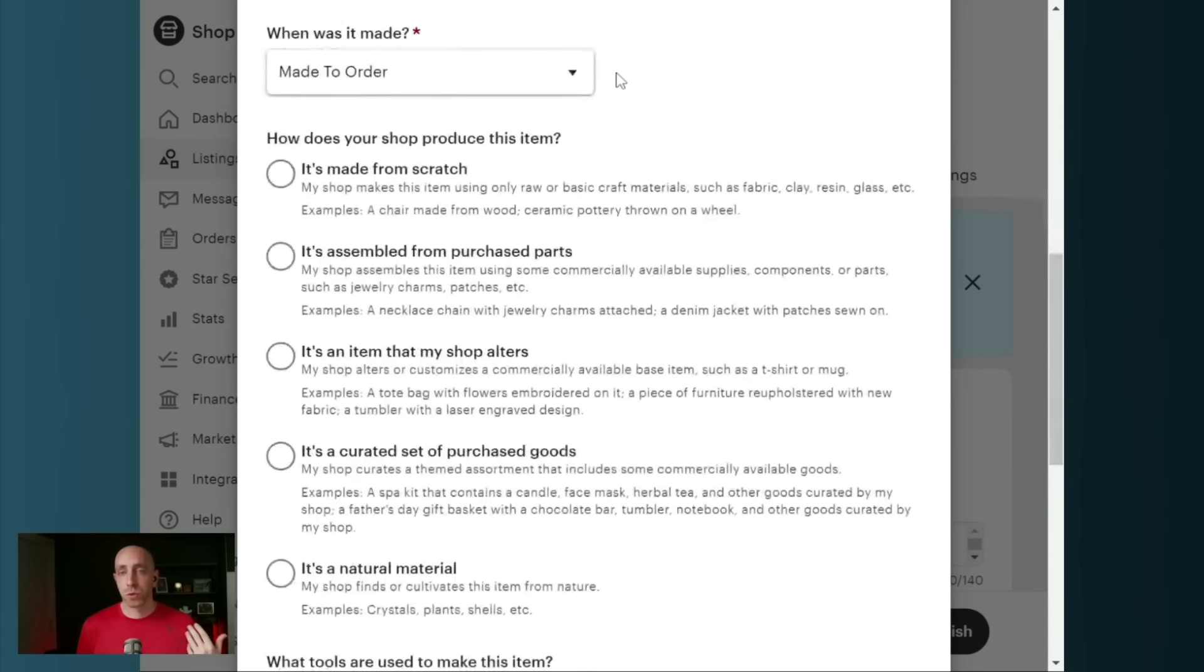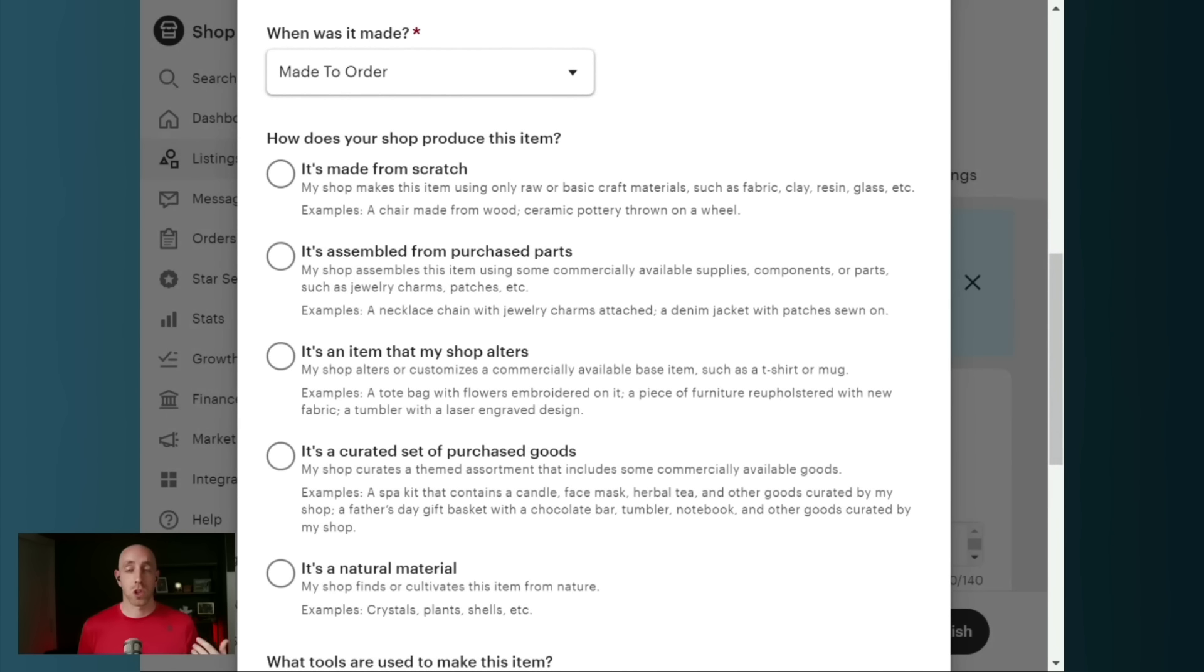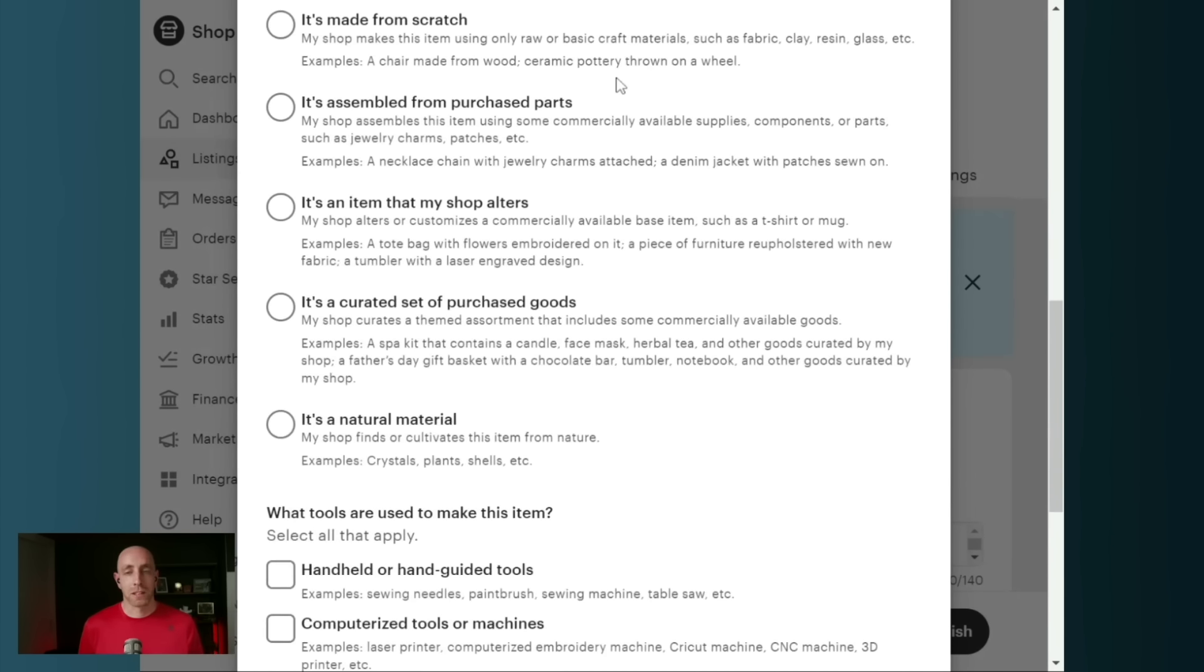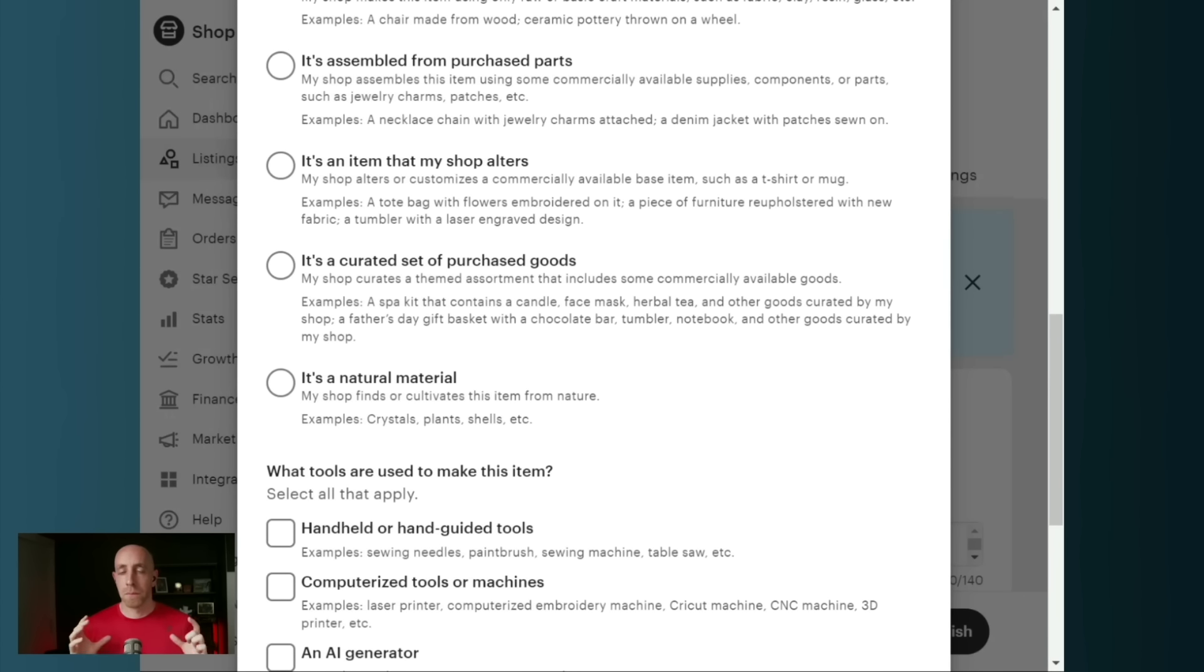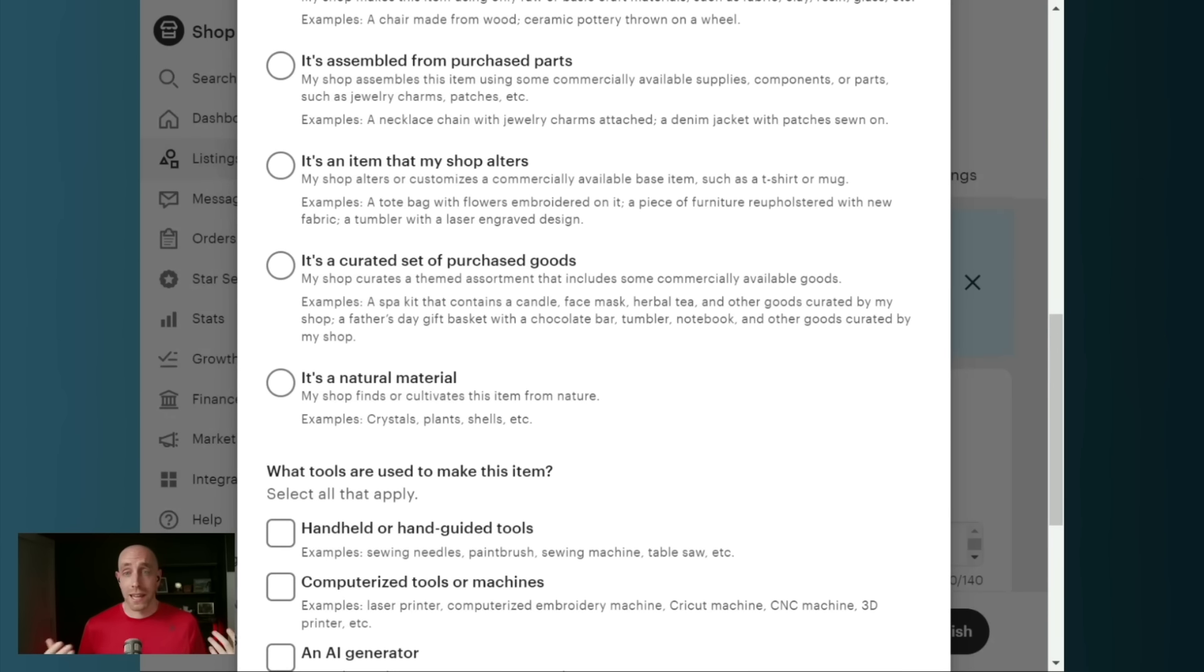And if we read through Etsy's terms of service, what they're saying is if you use AI, it needs to be disclosed on the listing. If you have the checkbox when you're going through and honestly answering these questions, then check that box. If you don't, then make sure you are adding that in the product description. If you are using AI, obviously if you're not using AI, you wouldn't have to include that.